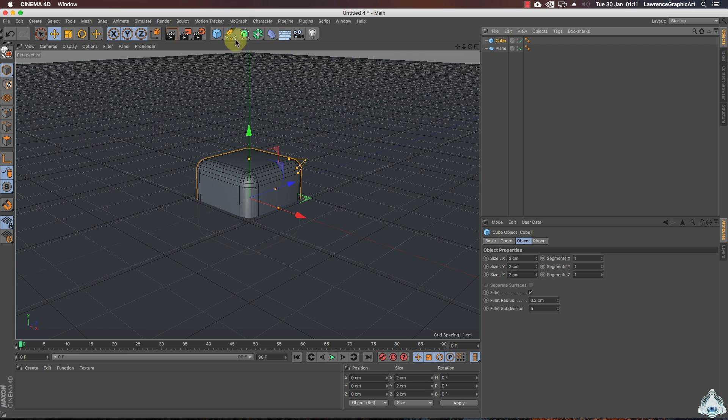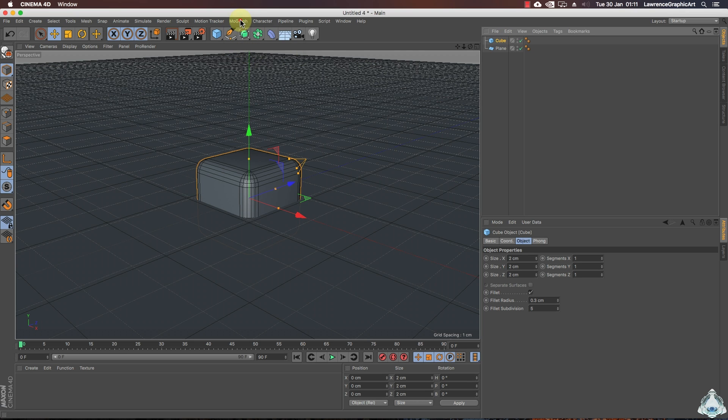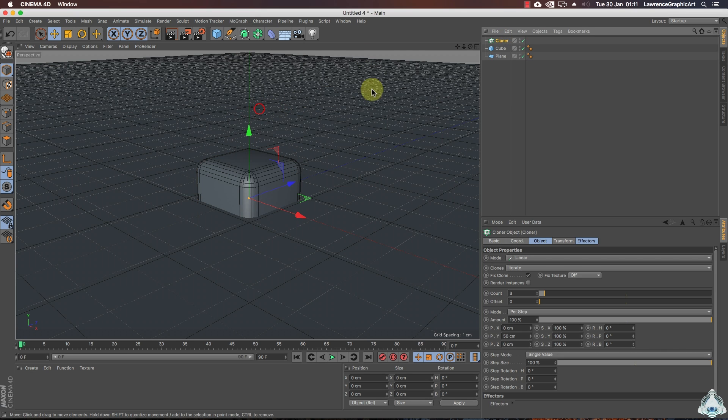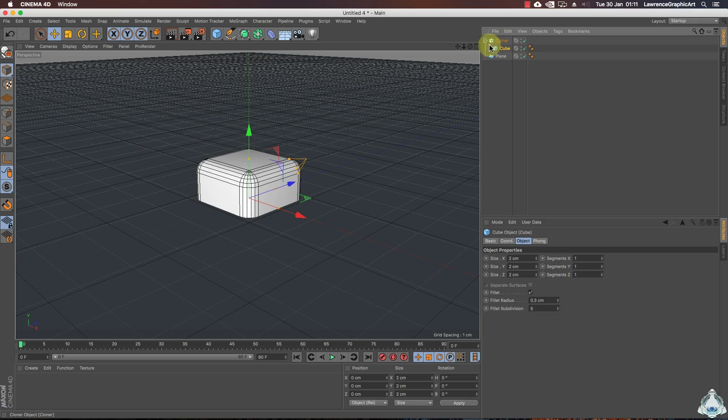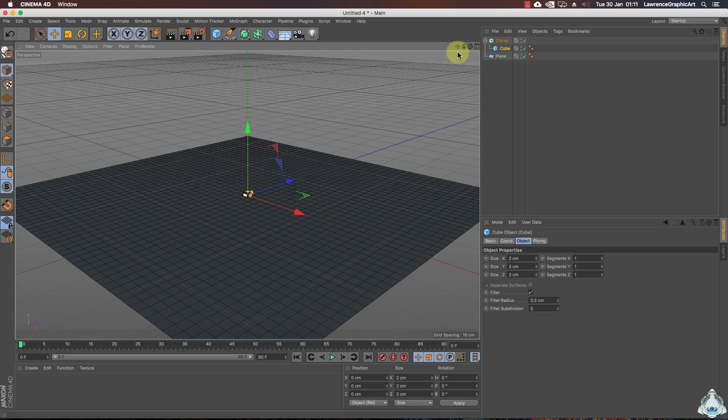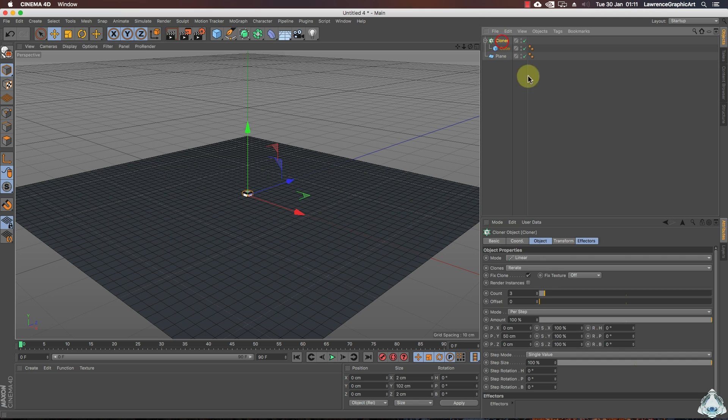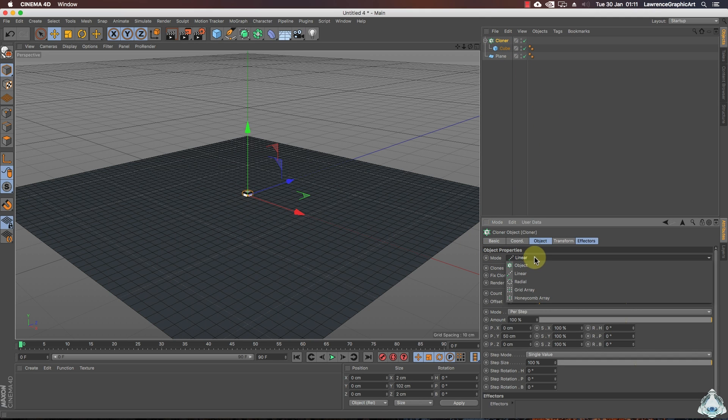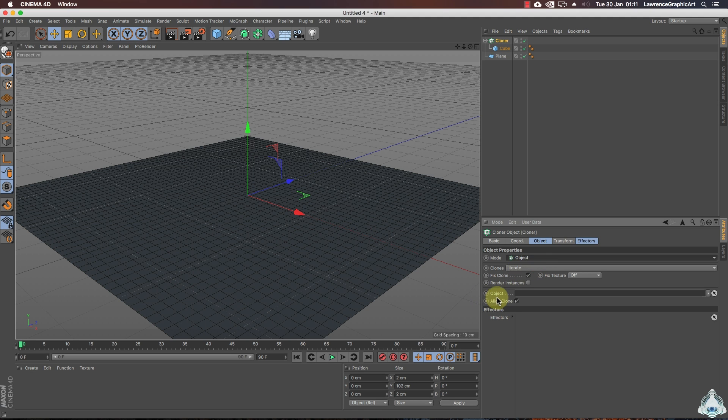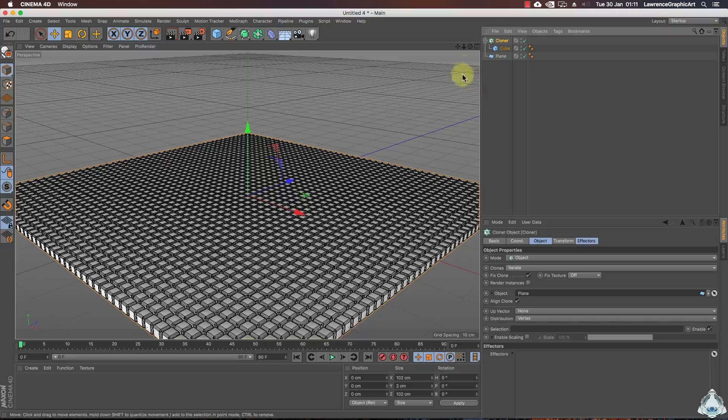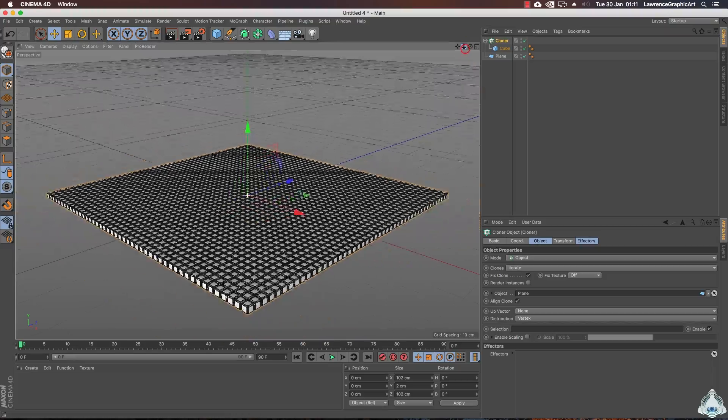Right now select cube and let's go to MoGraph menu and let's create a new cloner and select the cube and make it a child of the cloner object. Now the cloner I will choose mode like object. Now we can select the plane and we can drag and drop into the object tab.